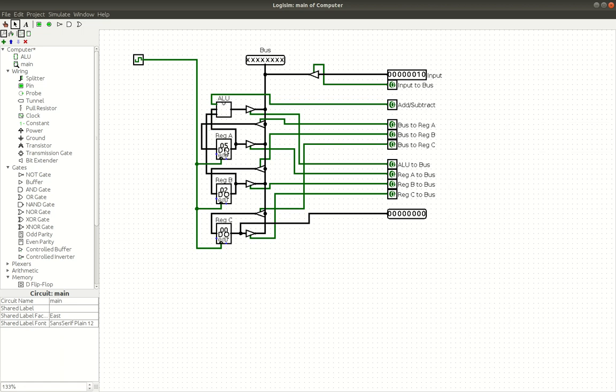So a register just holds one 8-bit value, so one byte, and it shows it in hexadecimal. Which is a little bit confusing sometimes. I don't really know how to read hexadecimal, but it's kind of helpful for some people and doesn't really cause too many problems.